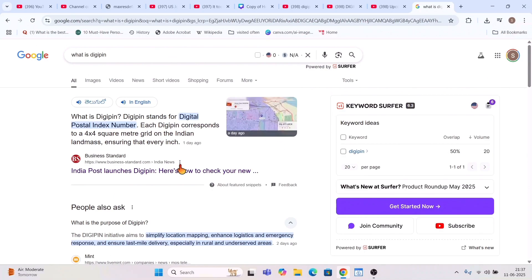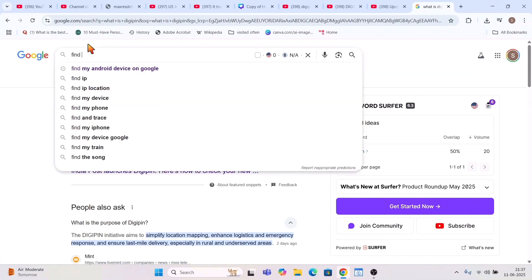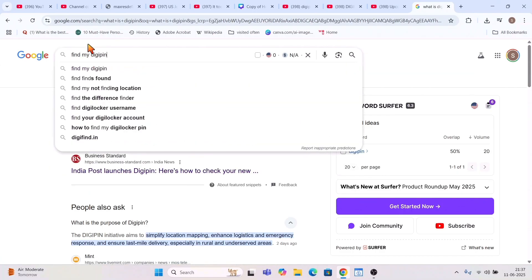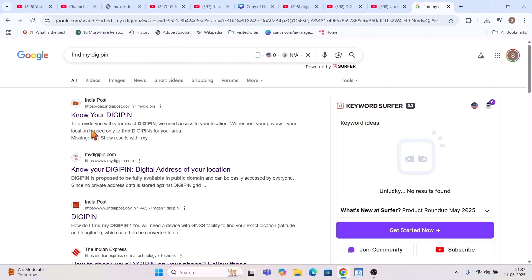So how to know your DIGIPIN? If I type 'find my DIGIPIN' or 'know your DIGIPIN' in Google, you can see the first search result that comes up is Indian Post — dac.indianpost.gov.in — with the option 'Know Your DIGIPIN'.